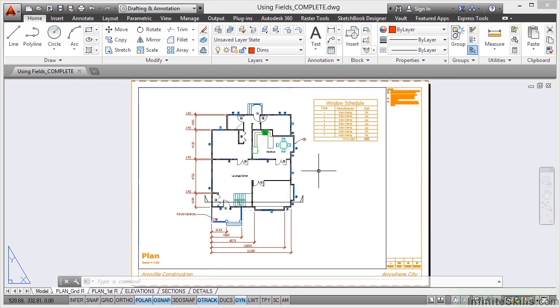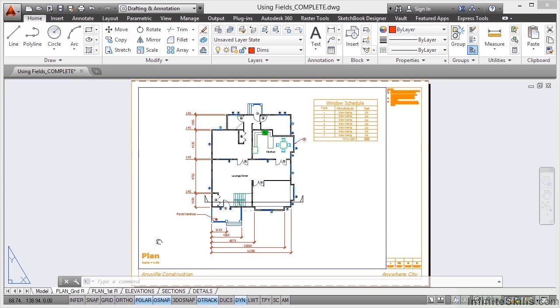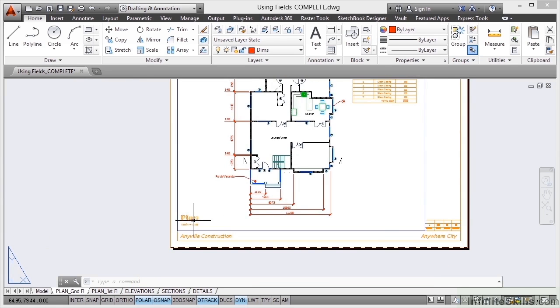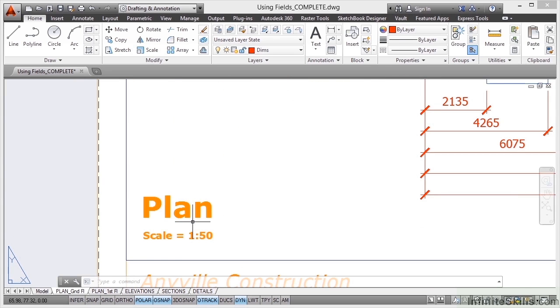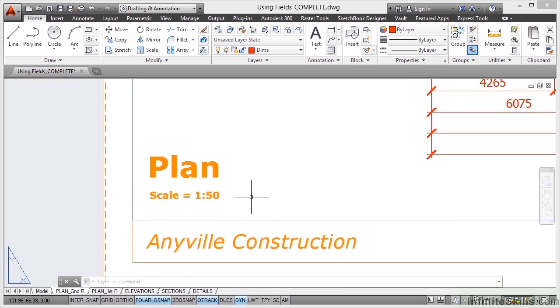If you want to follow along with the video, make sure that you use usingfields.dwg from your working files. I'm just going to pan a little bit and then zoom in nice and tight. Make sure you can see the edge of your viewport and the text.